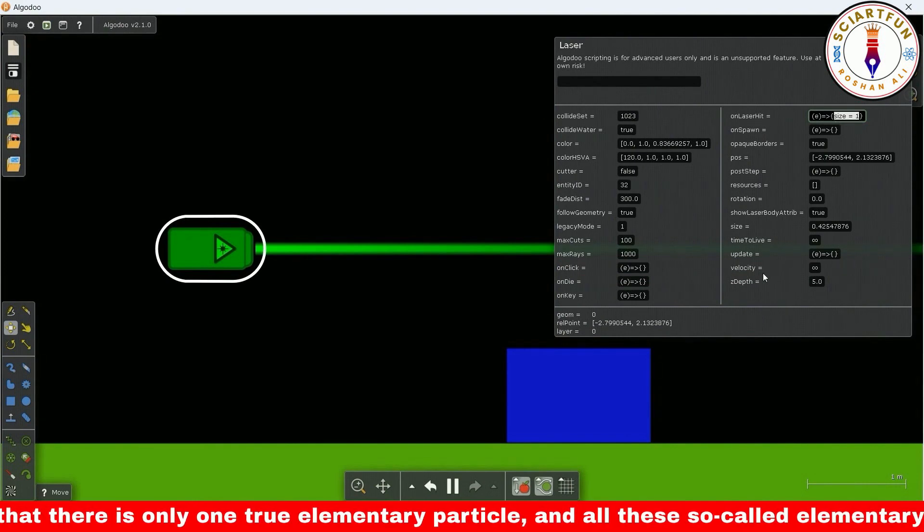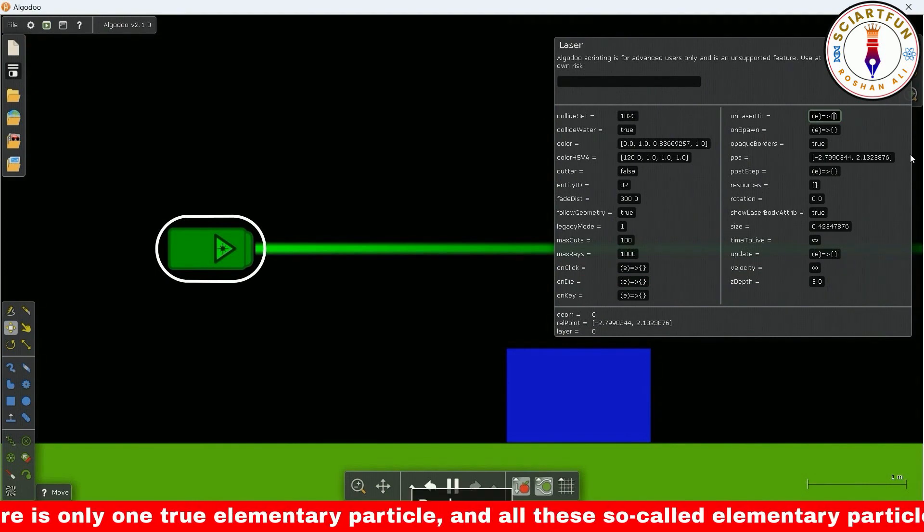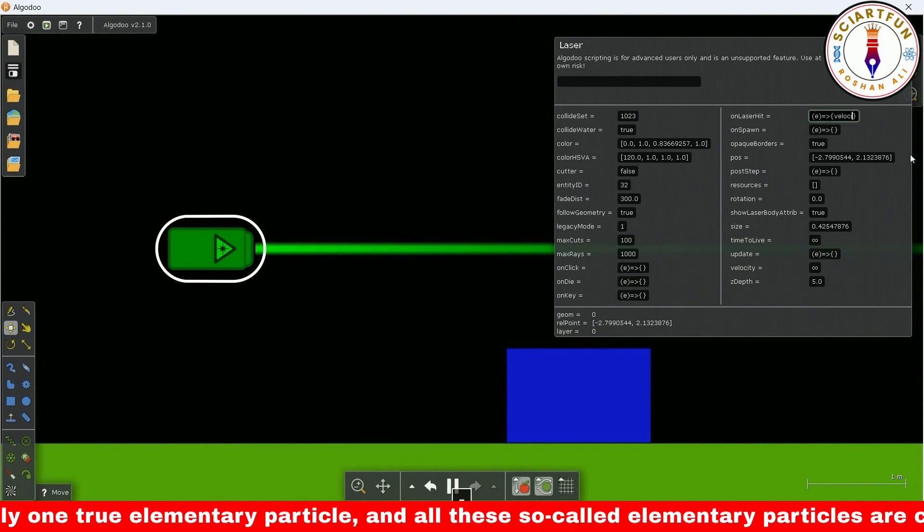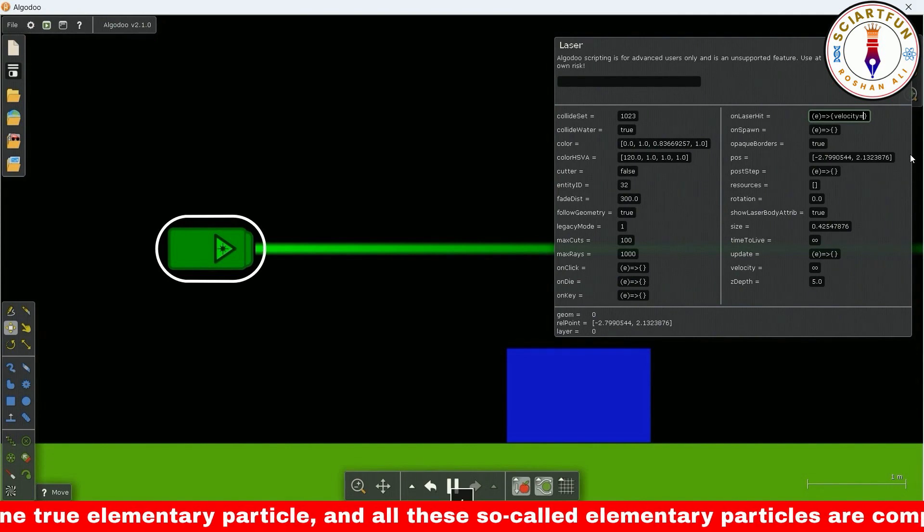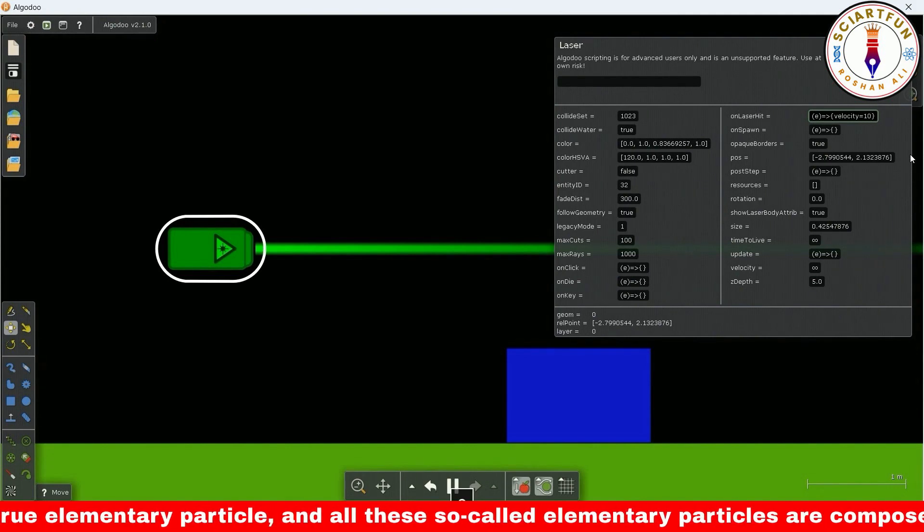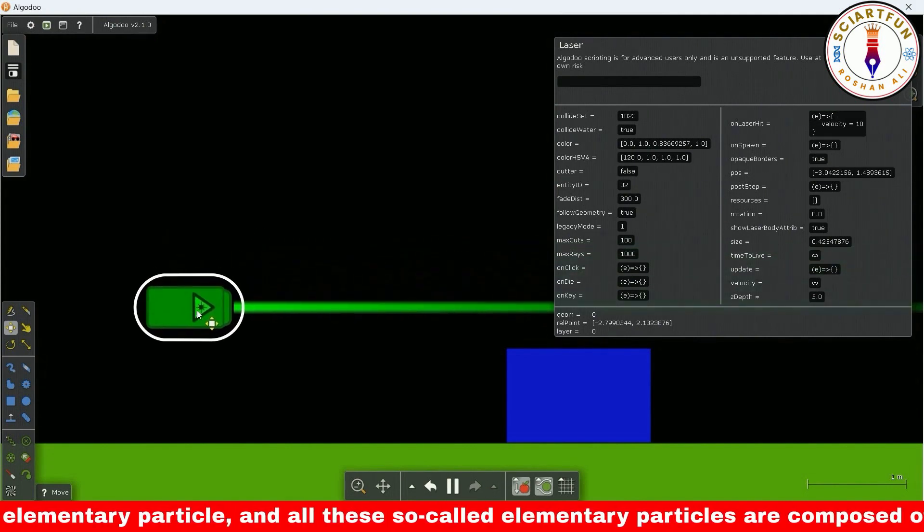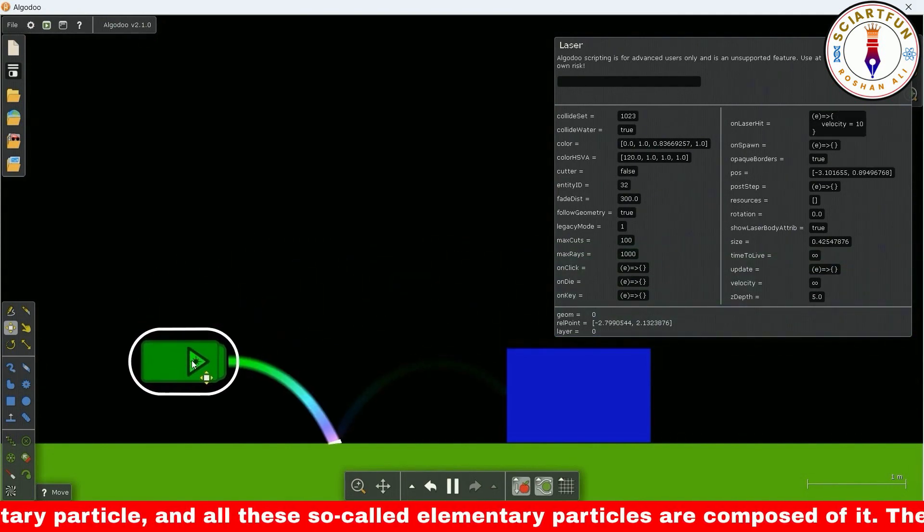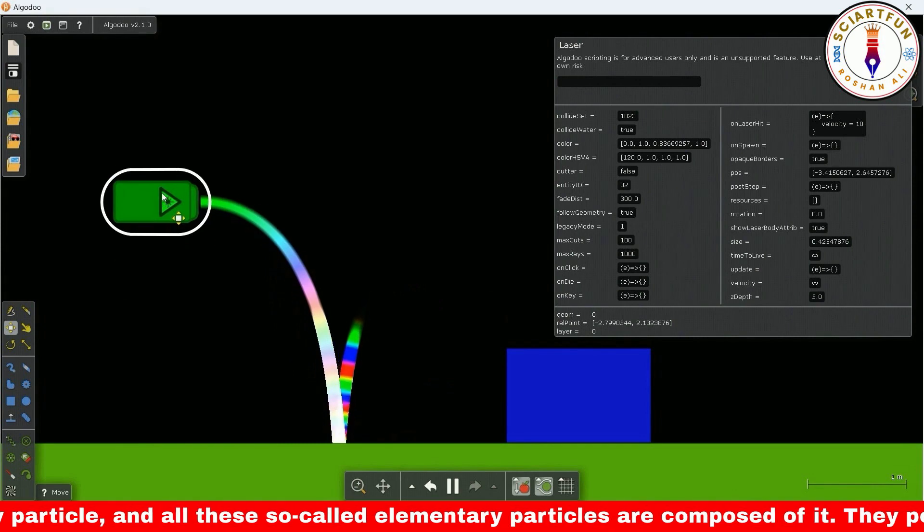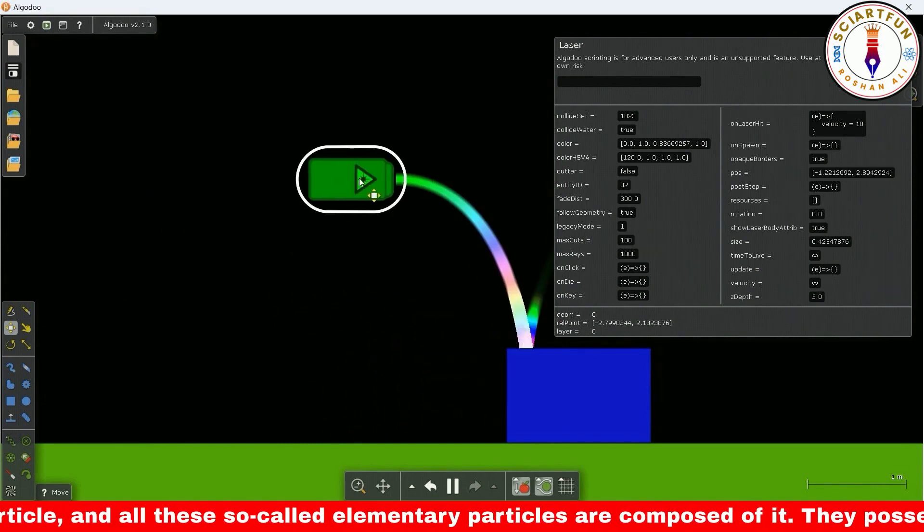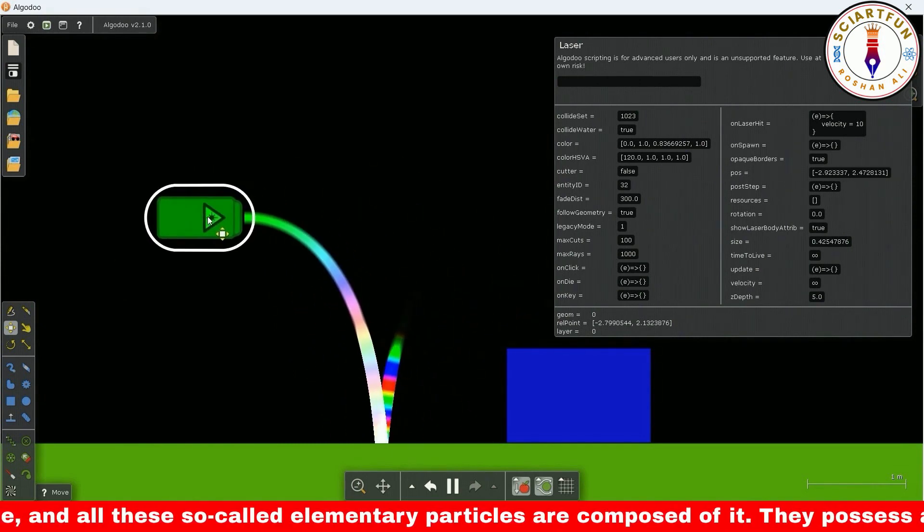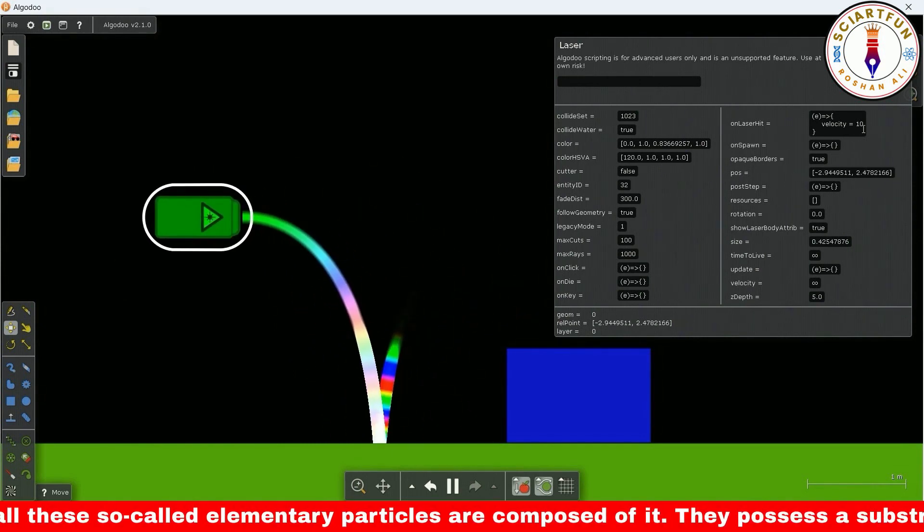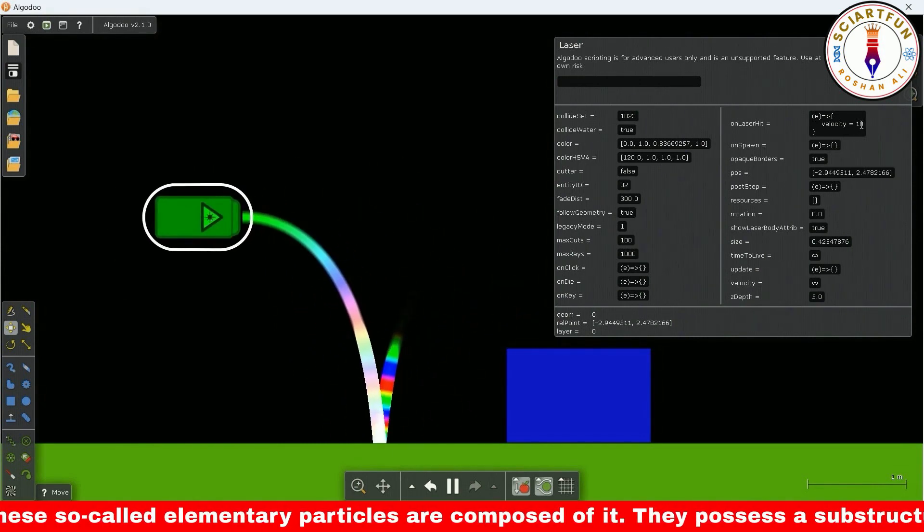Let's change the velocity of the light with on-laser-hit. As soon as it hits the box with the beam, the speed of light changed and the beam bent towards the ground due to the effect of gravity.